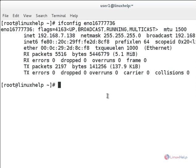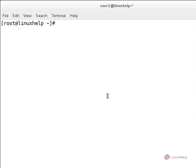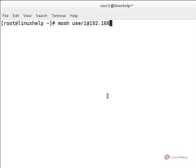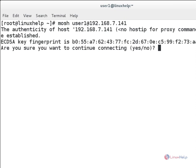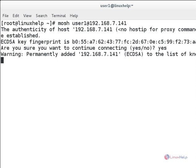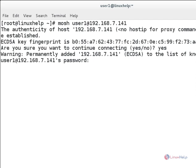For Mosh shell, you can use mosh, and then the username for the remote user, and you can add the remote IP address. Hit enter. It will ask you to continue. You can type yes and hit enter. And it will ask for the remote user's password. You can give the remote user's password here and hit enter.